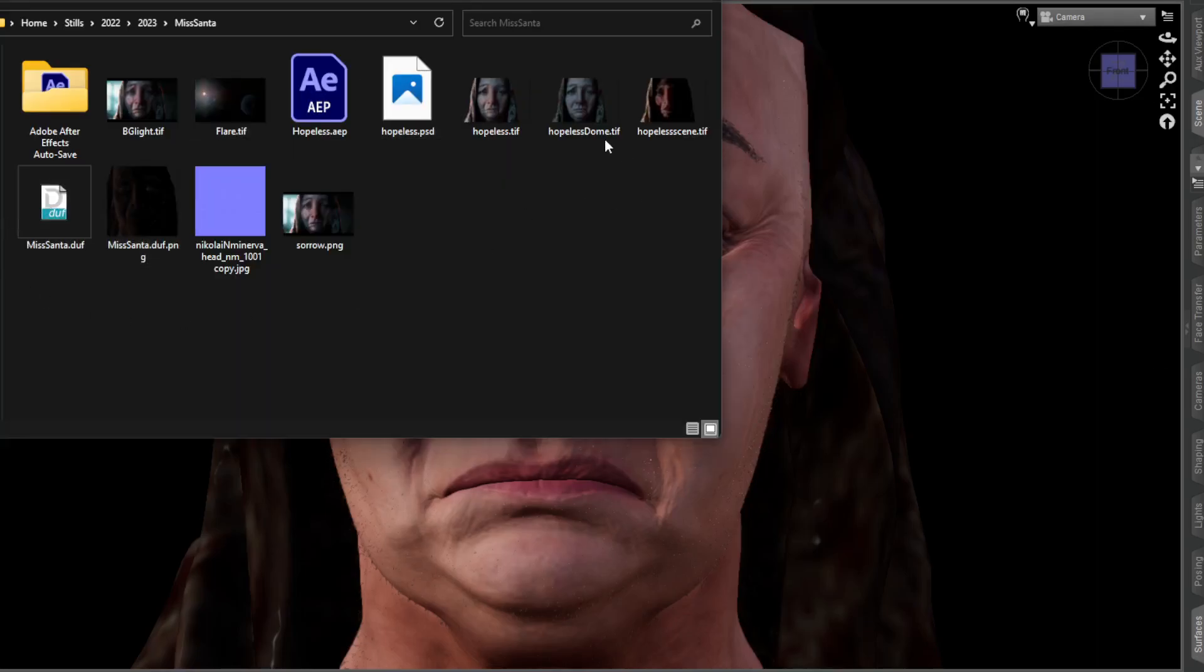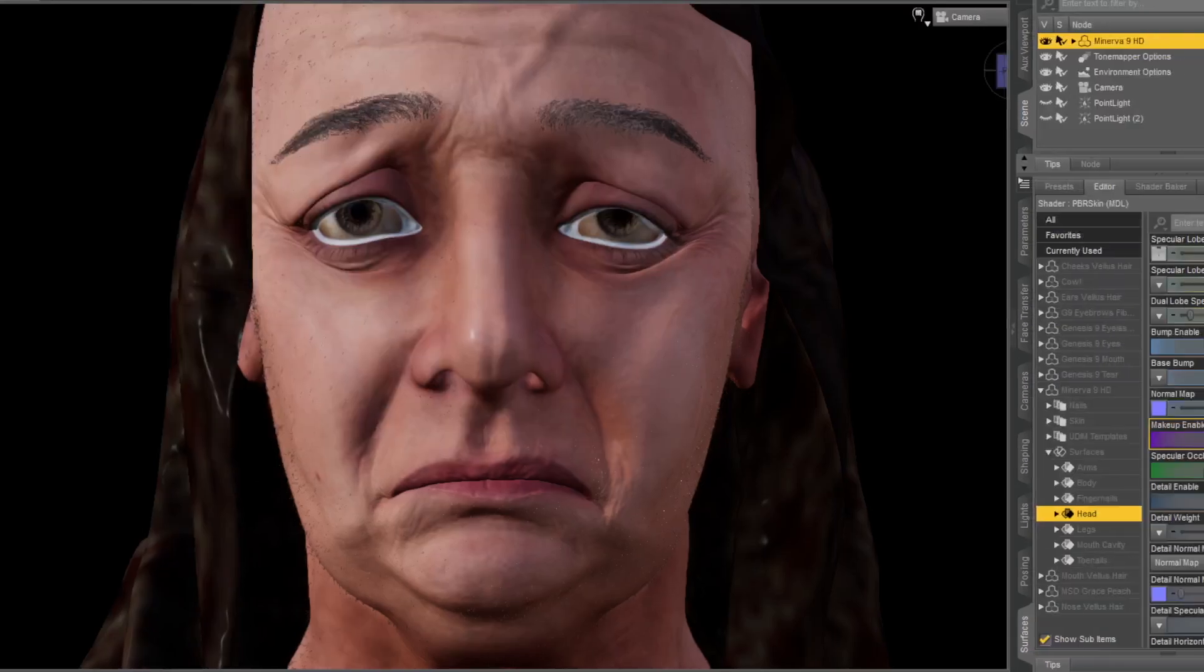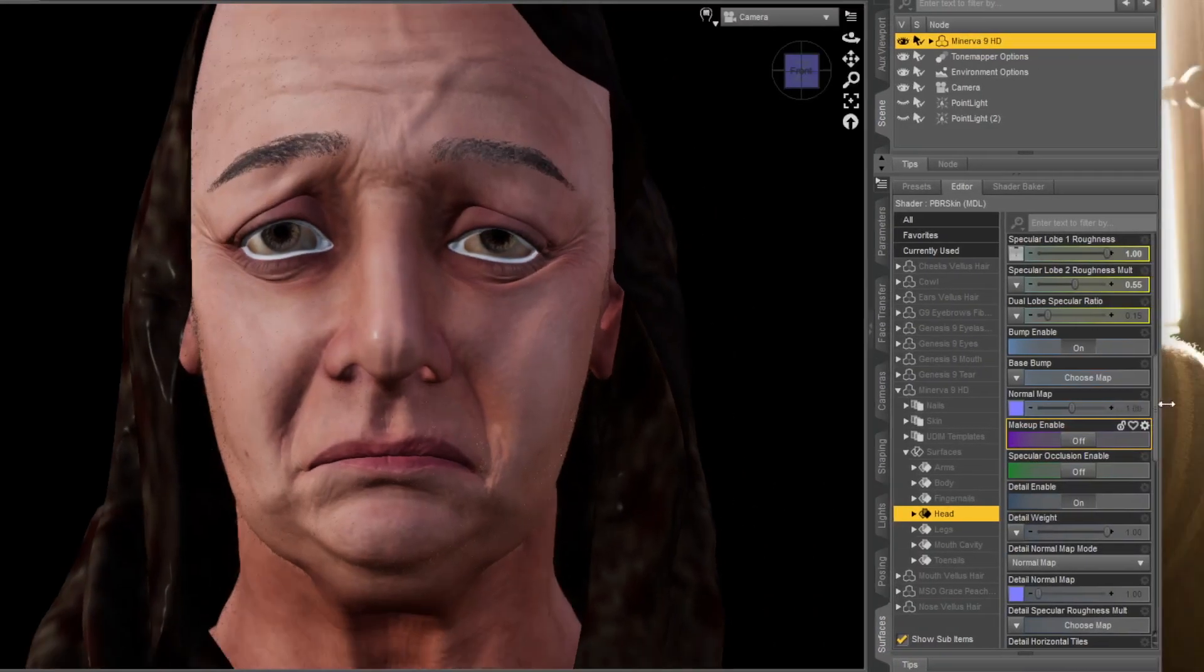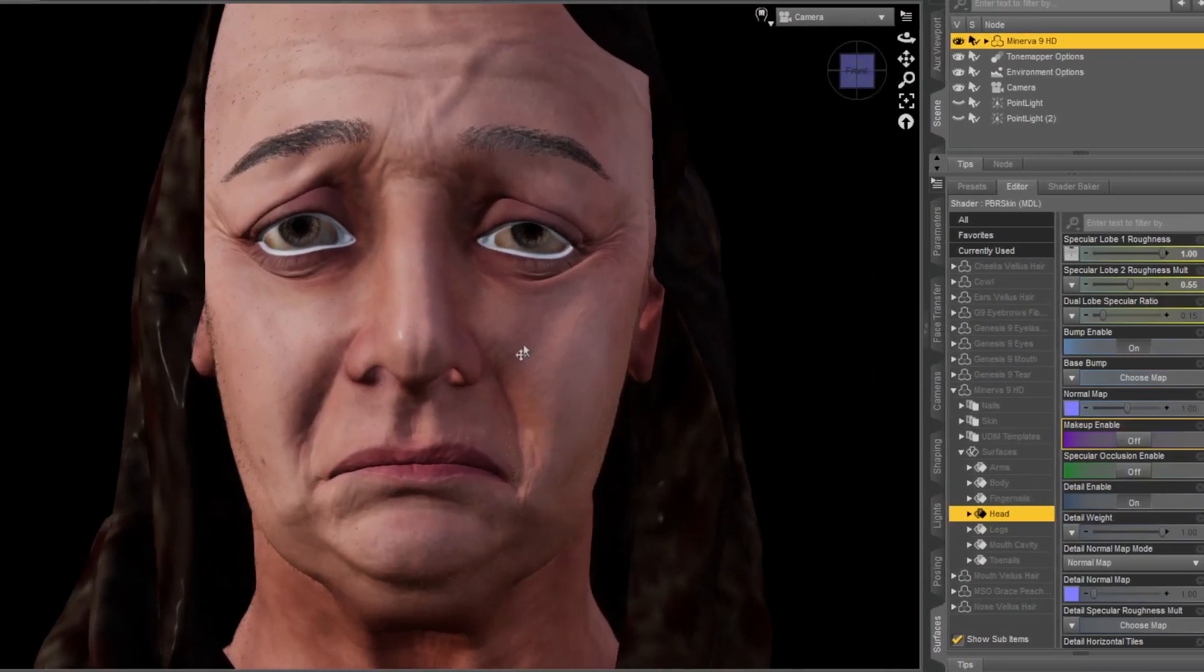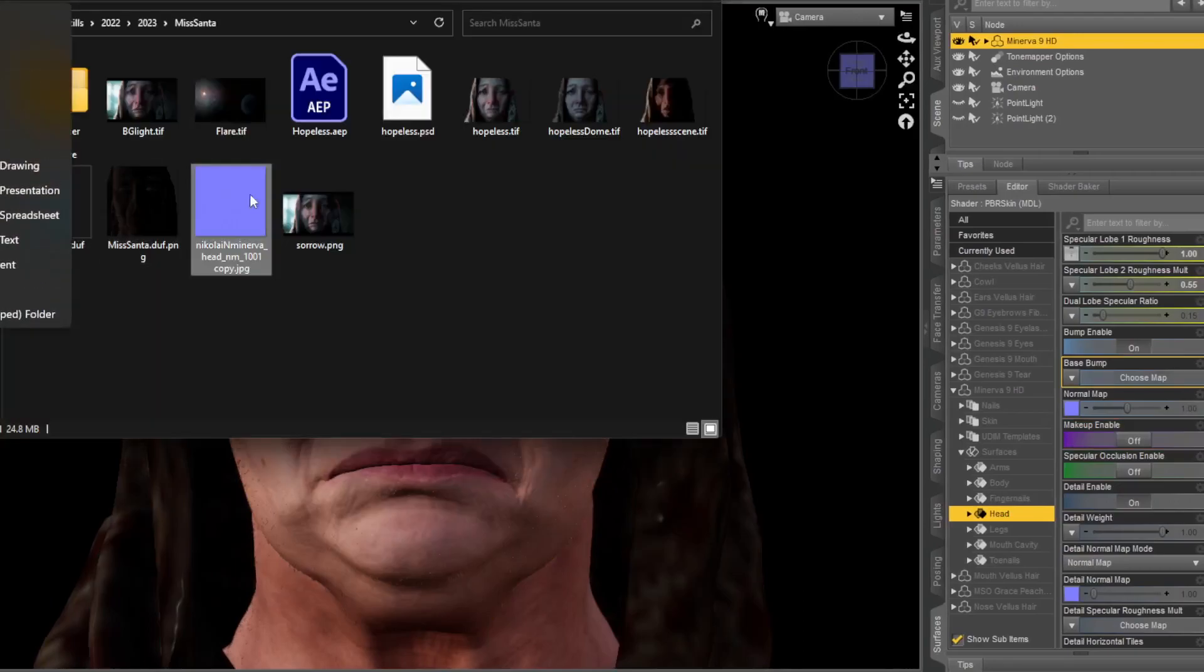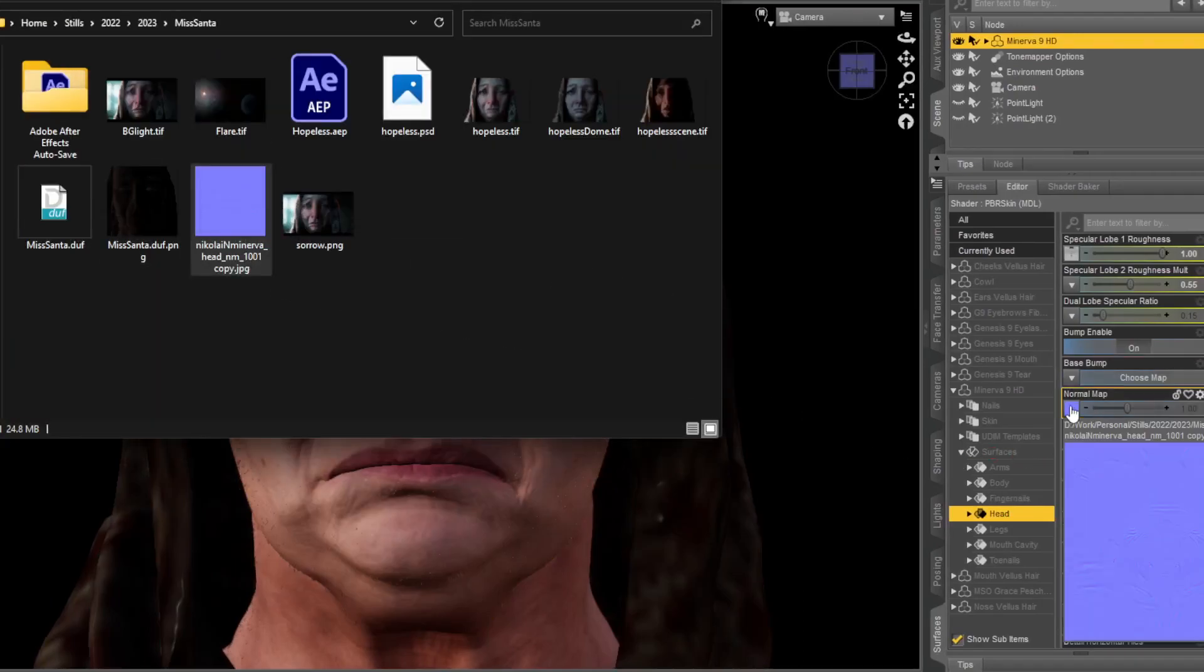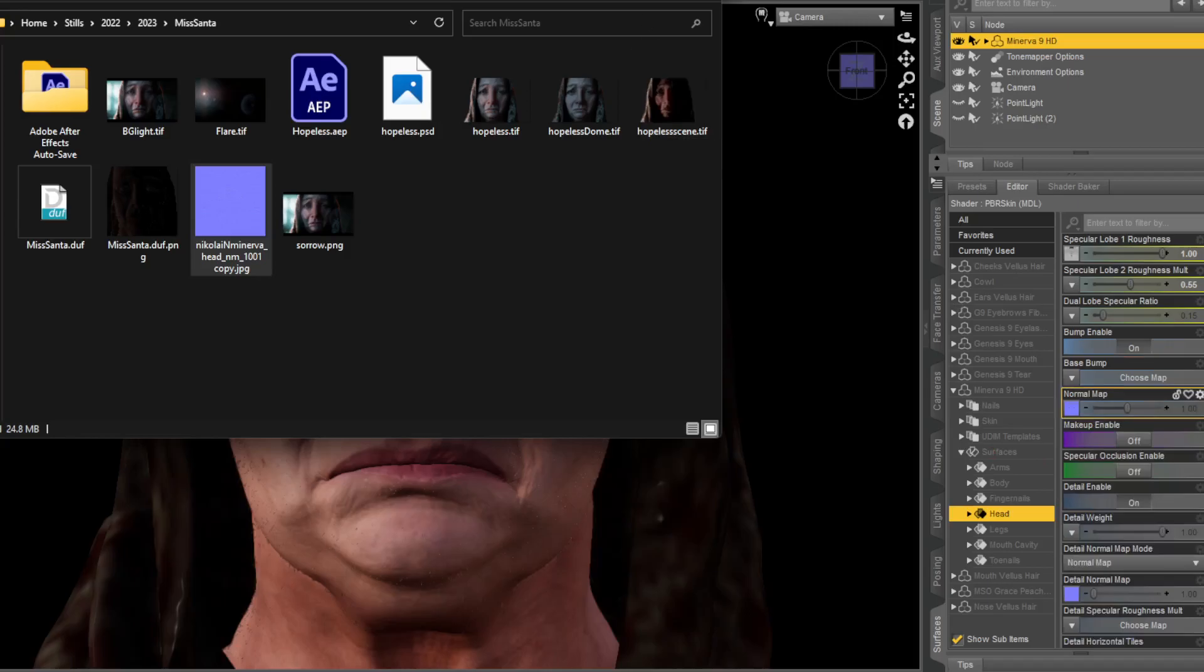Or if you wanted to, you could take the URL, paste it into a new one. Here, Nikolai Minerva head, and you can drag it and drop it straight onto the normal map and you're good to go.